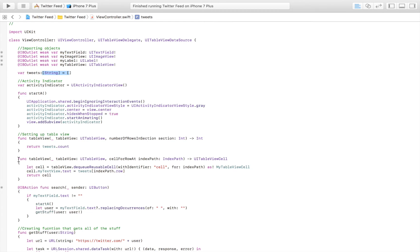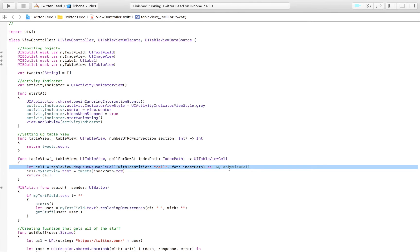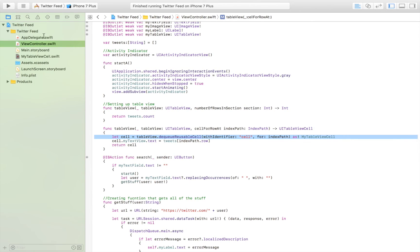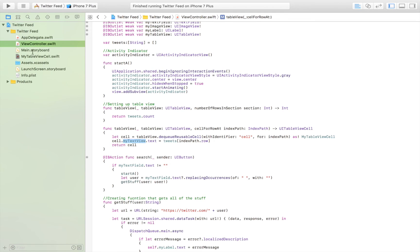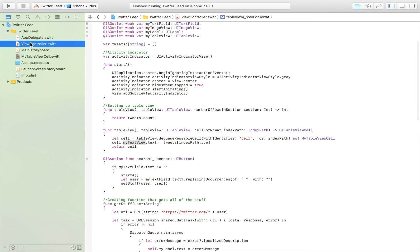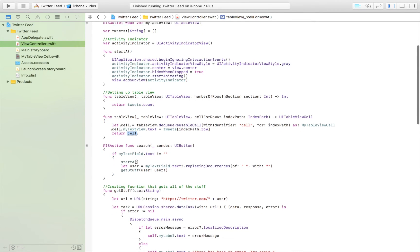In the second function, we create and design each table view cell by referring to our prototype cell with the identifier 'cell', then converting it to a MyTableViewCell — our custom file. We access that cell, then access the text view within it, and set its text to equal that particular tweet. Then we return that cell back to the function.